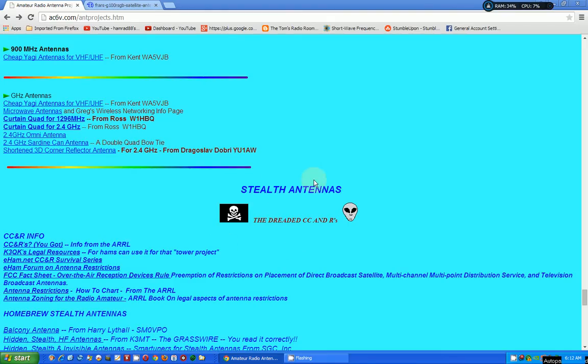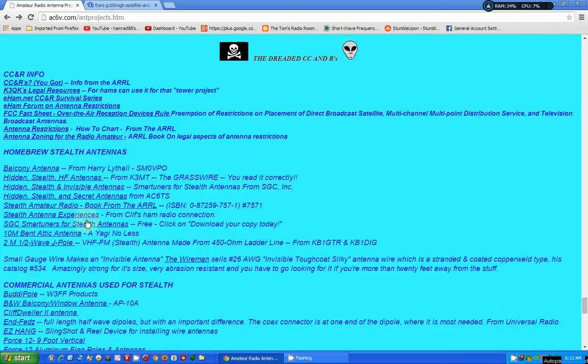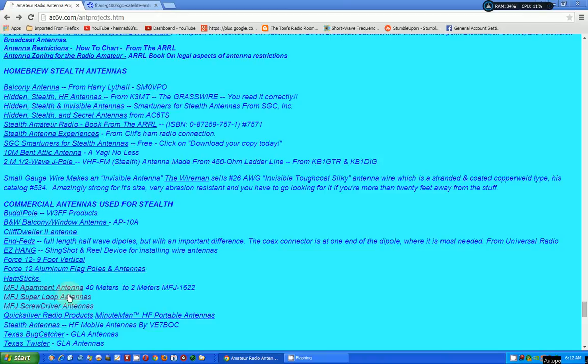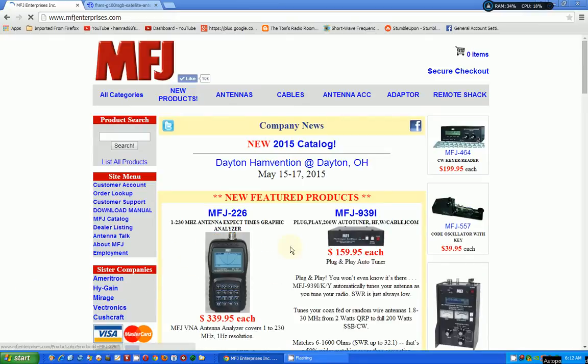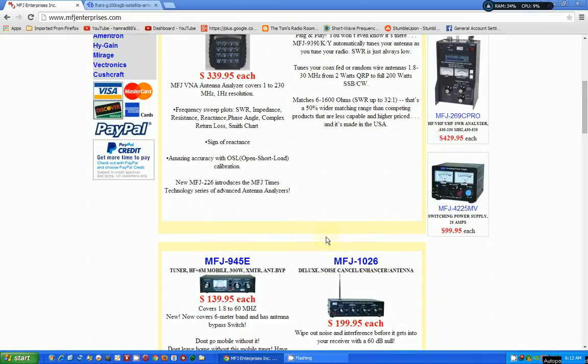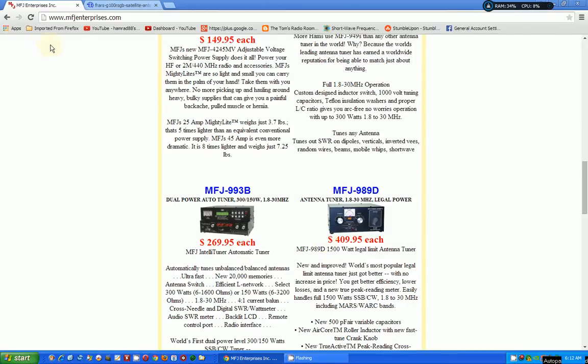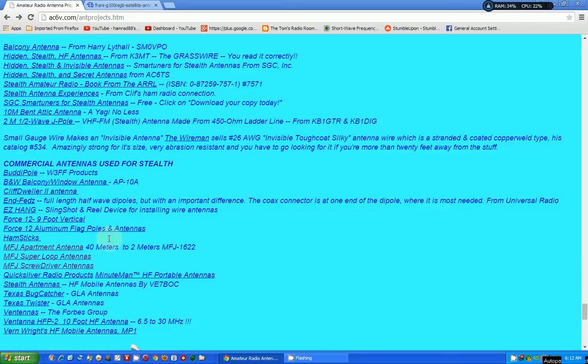There's stealth antennas for those people living in apartments or areas where you're not allowed to have antennas. Here's some articles on setting up a stealth antenna. Commercial antennas used for stealth. Buddy Pole, I've heard of that. MFJ. Of course, we know about MFJ. Let's see if this link is still good. Yep, still good. It's the wrong page, but it takes you to MFJ. MFJ has a lot of antennas.